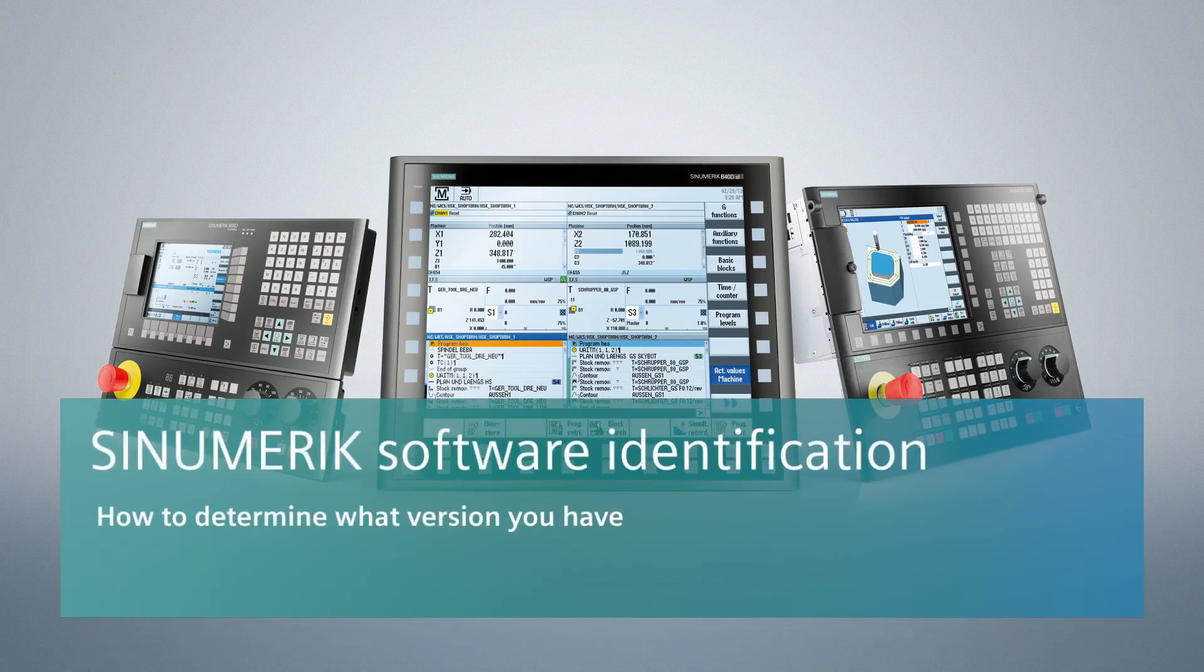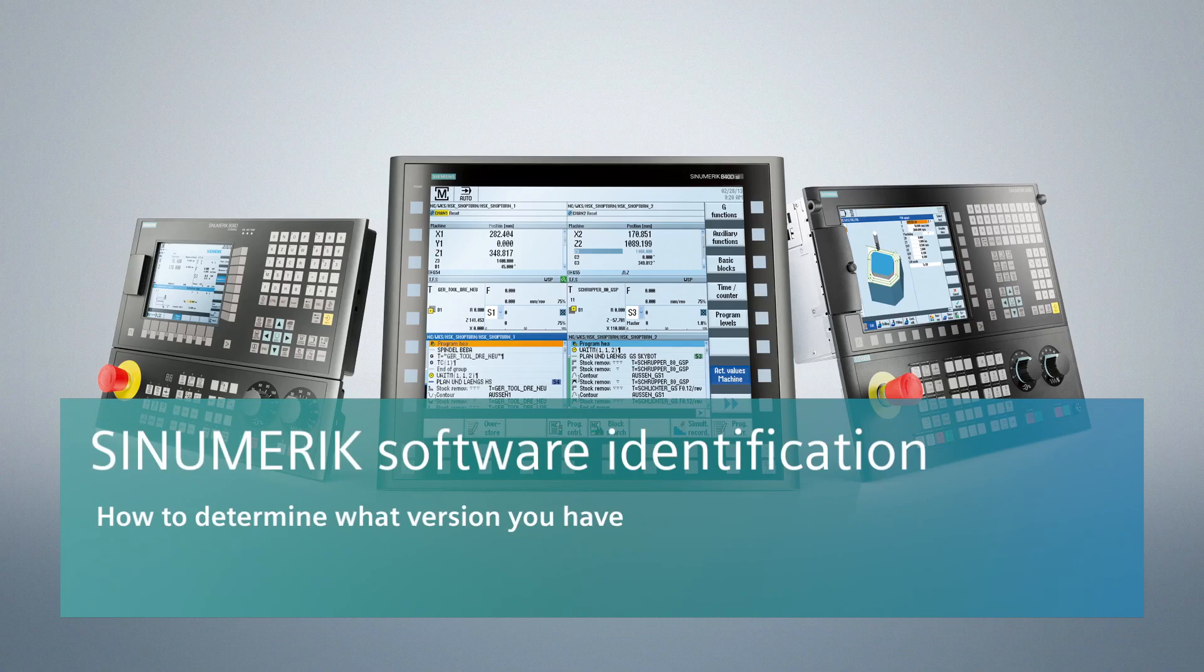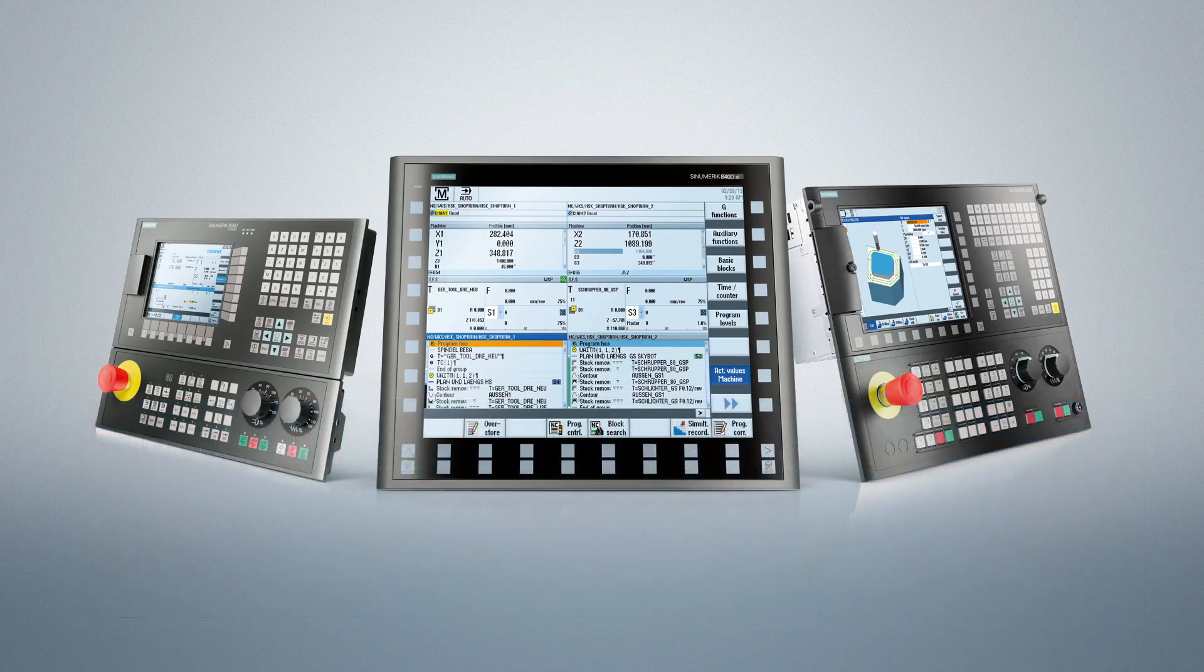Hello everyone. Welcome to another introduction video into the Siemens numeric control system.